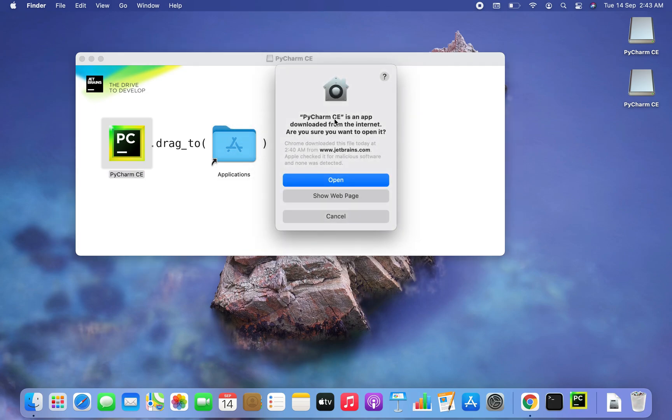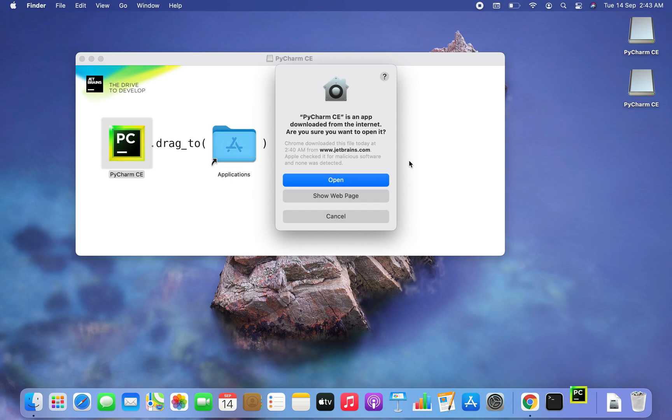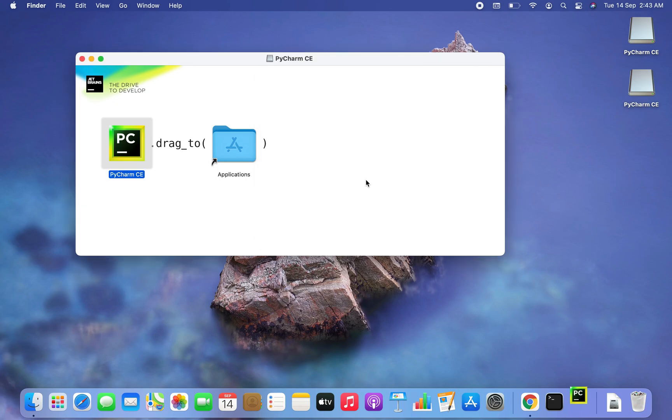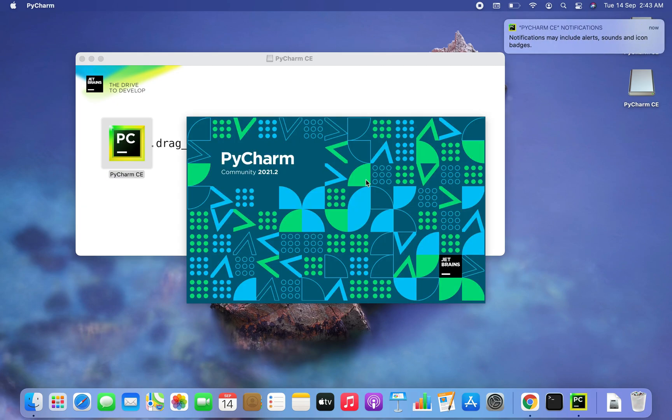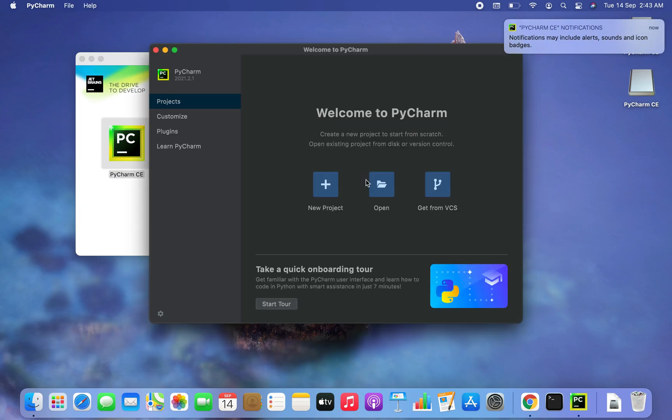There you go. It's showing me a message. PyCharm CE is an app downloaded from the internet. Are you sure you want to open it? So I'm going to click on open because I have downloaded it from a trusted source. And it has started.